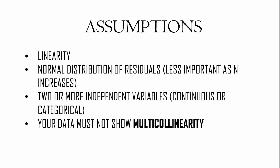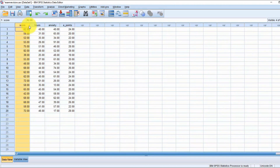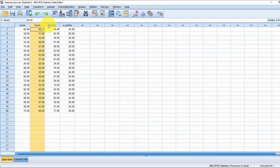Now that we've got the conceptual stuff out of the way, let's proceed with actually performing the analysis and interpreting the results. Here we have our dataset for the example I've been talking about. We have the student exam entry scores as our dependent variable, and we have three predictor variables or independent variables which we're going to input into our linear regression analysis.